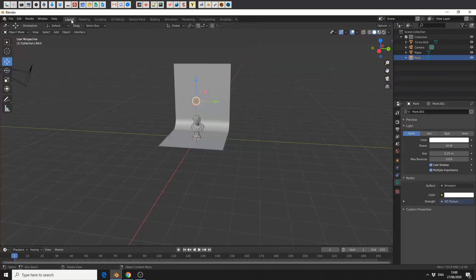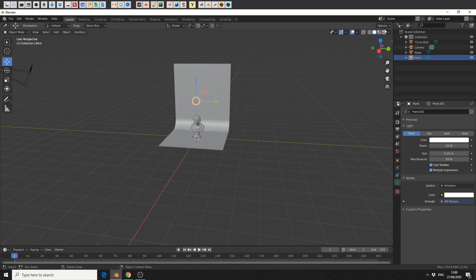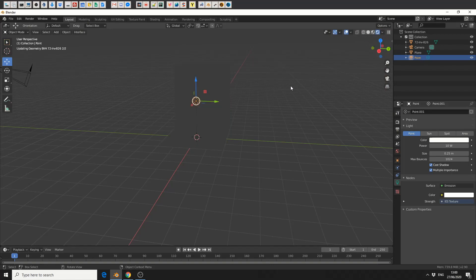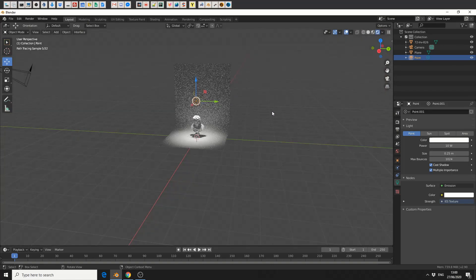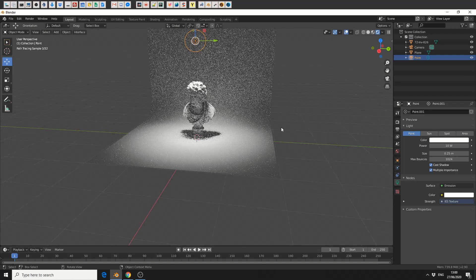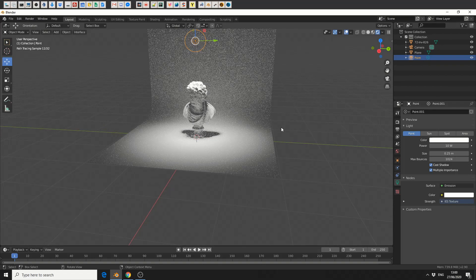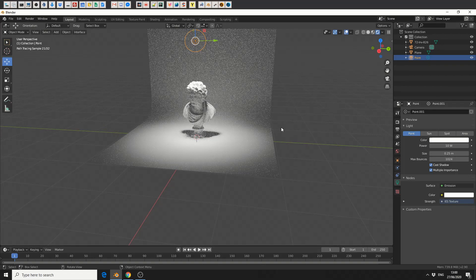I'll jump into layout. I'll take a quick look in Cycles. Let's see what we're getting. We're getting a nice IES light. And that's pretty much how you set up an IES texture.